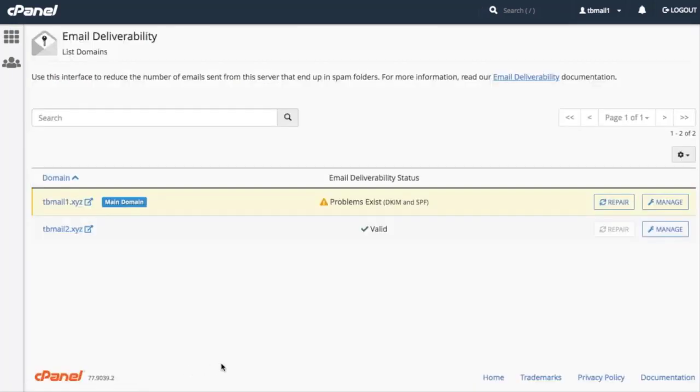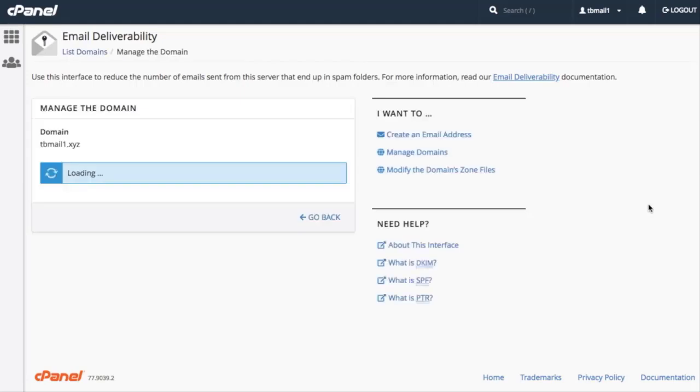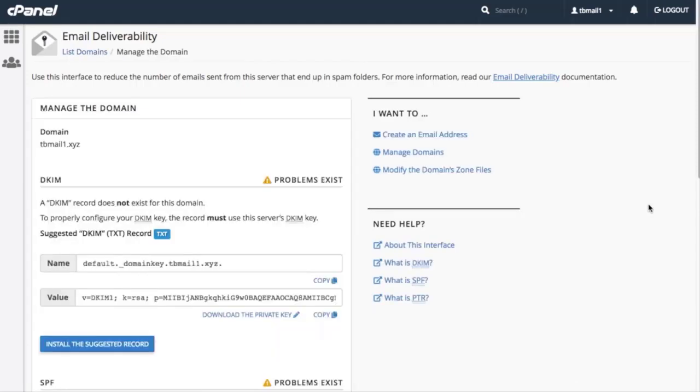The Manage feature lets us manage a domain's records. Why don't we check it out? Let's click Manage for our main domain. The system directs us to the Manage the Domain interface. This interface displays the status of a domain's DKIM, SPF, and reverse DNS records.